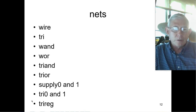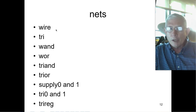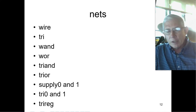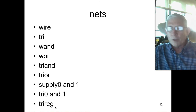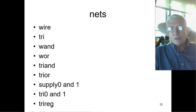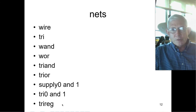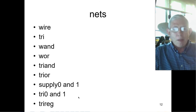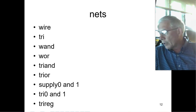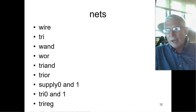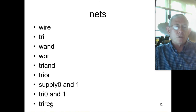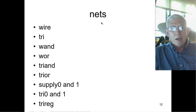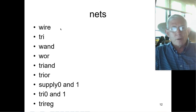Finally, we have the trireg. In general, nets have no storage capability, and the one exception is the trireg. If the trireg is in a high Z state, then it retains its previous value, so it actually does have some storage — which is why you see the register part of that name. It's generally not assigned a value in a procedural statement, and it's used to model net capacitance. For dealing with the FPGA world, really wire and tri is about all you need.